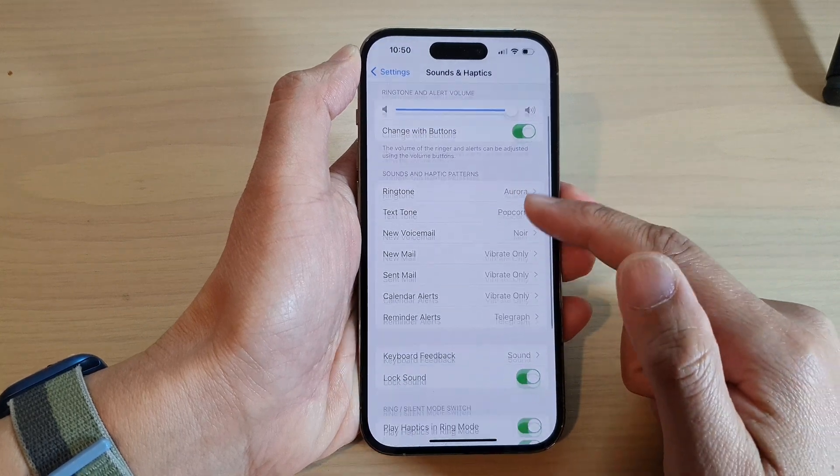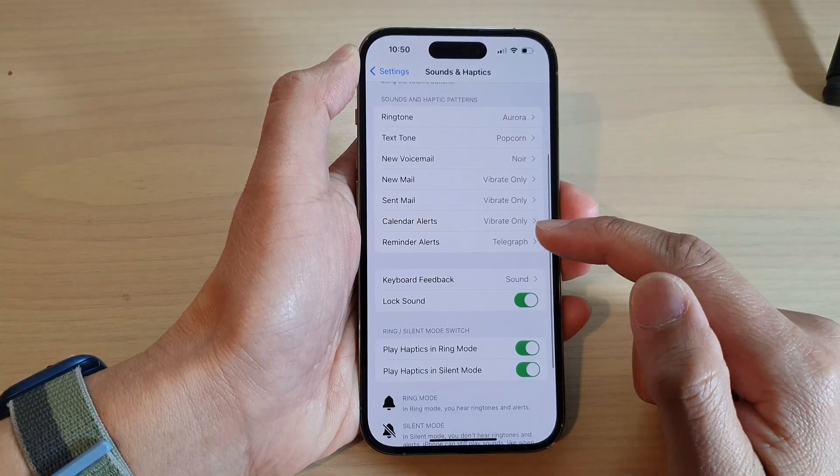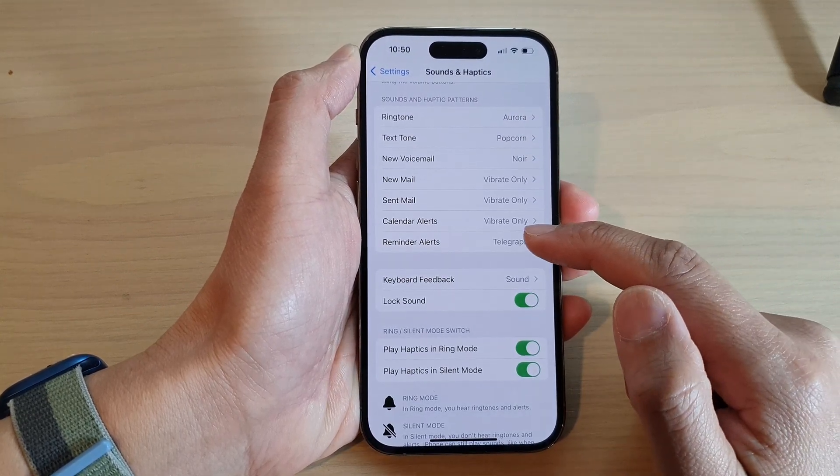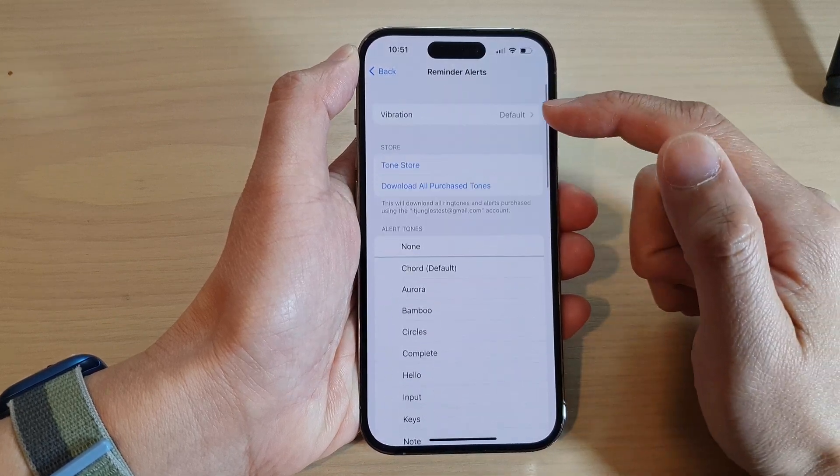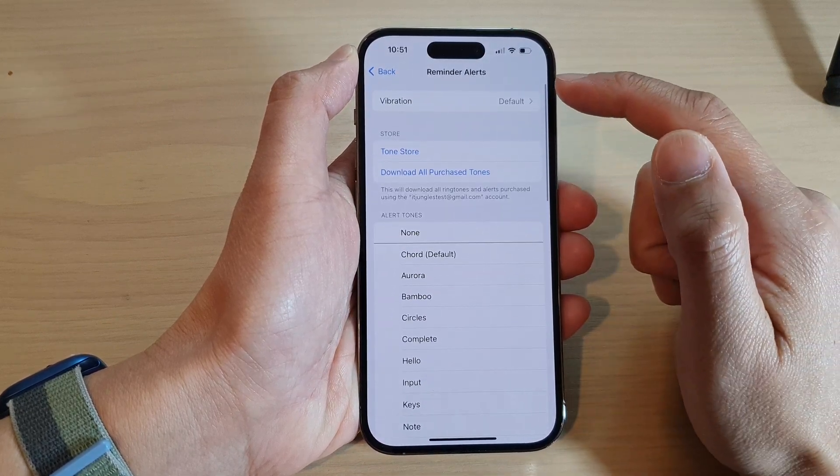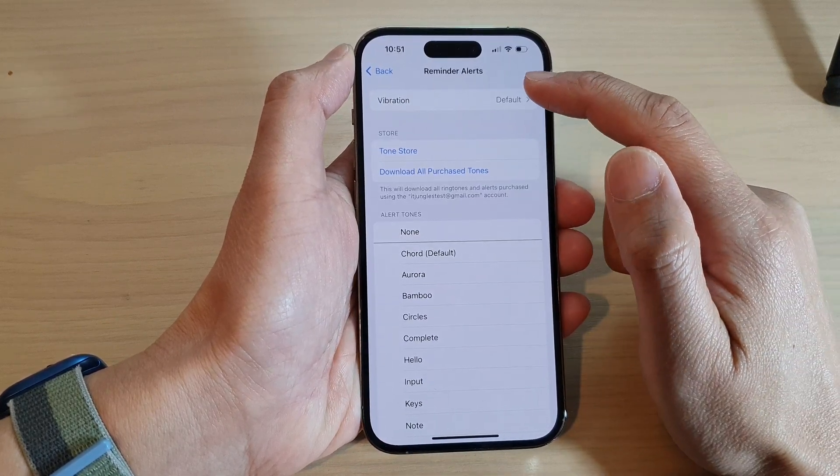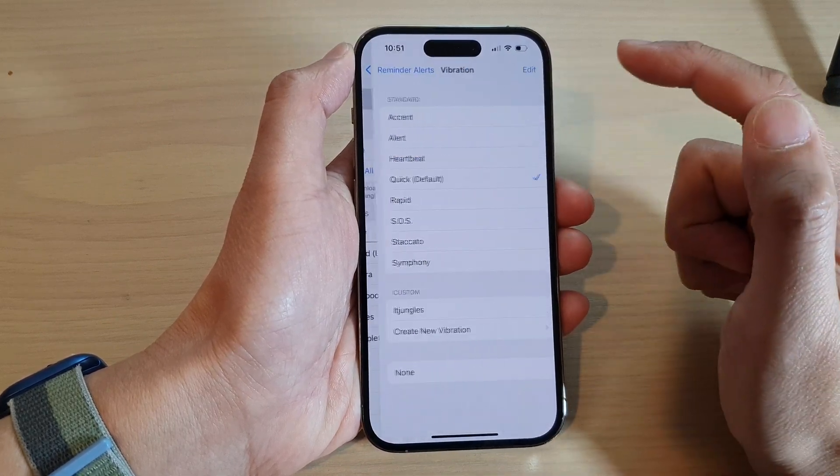Next, scroll down and tap on Reminder Alerts, then go to the top and tap on Vibration.